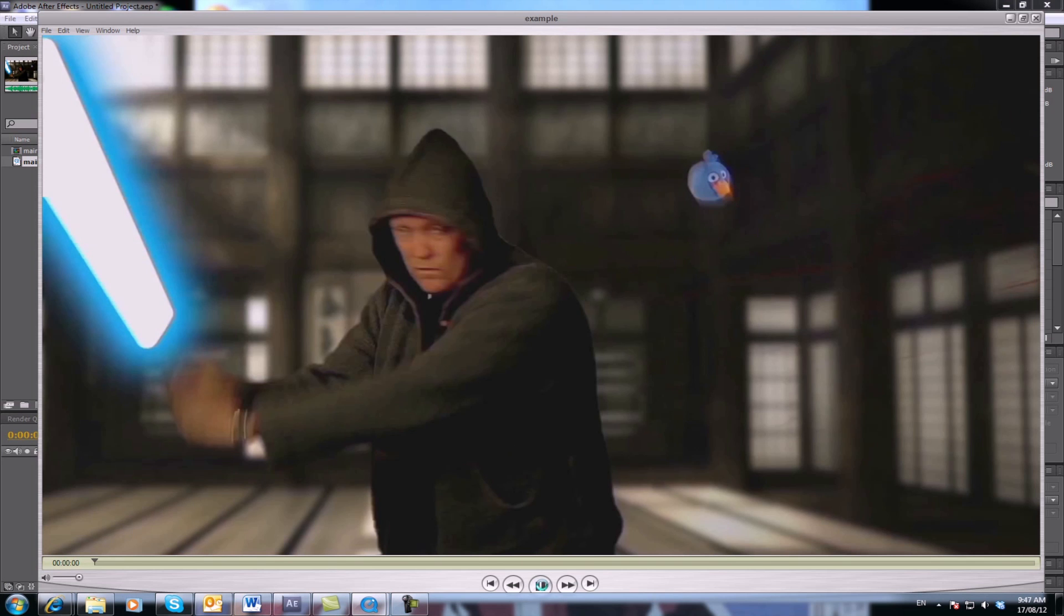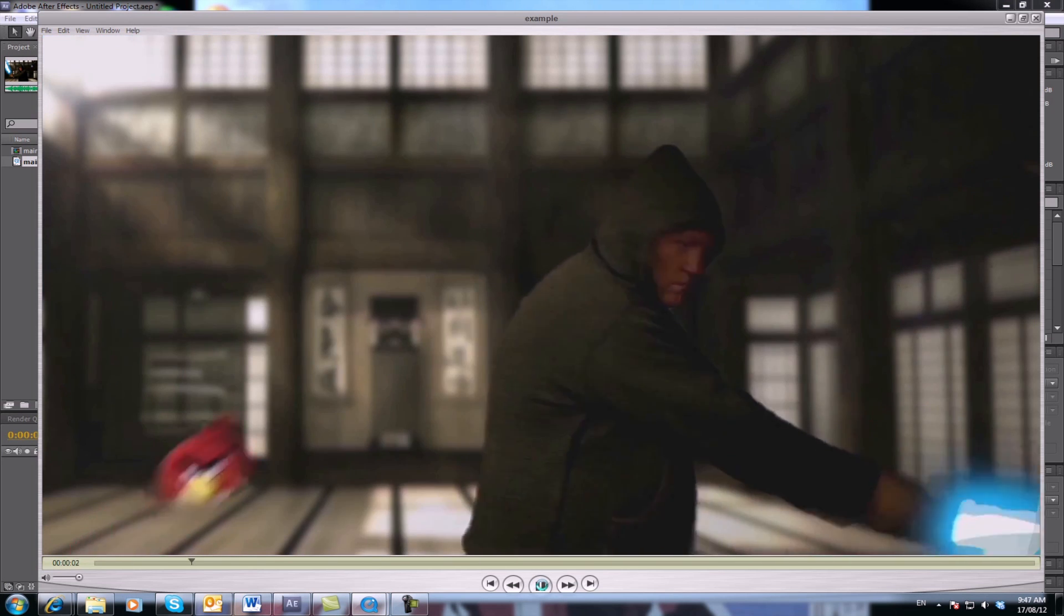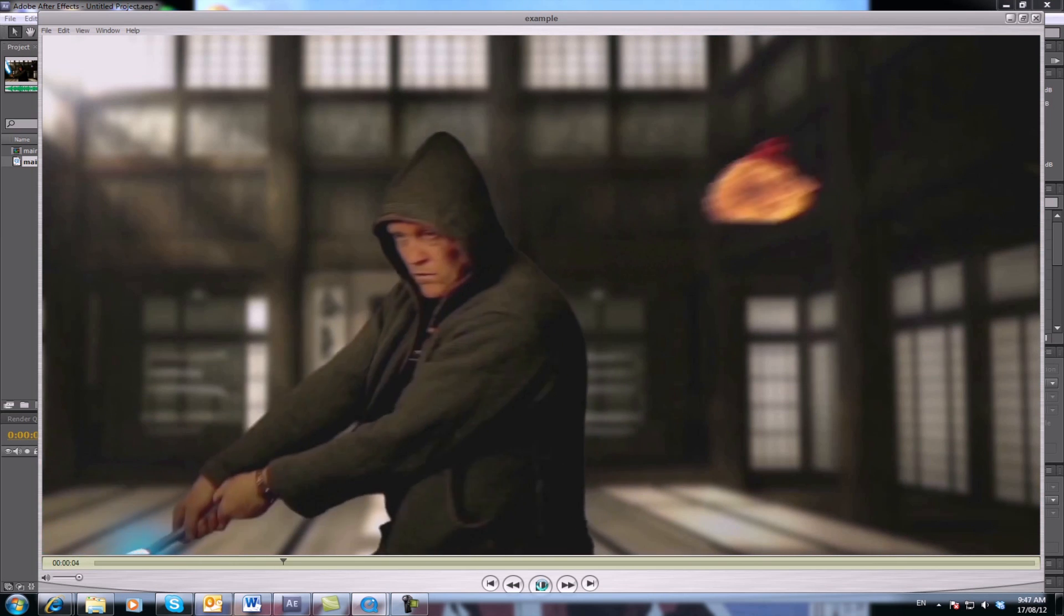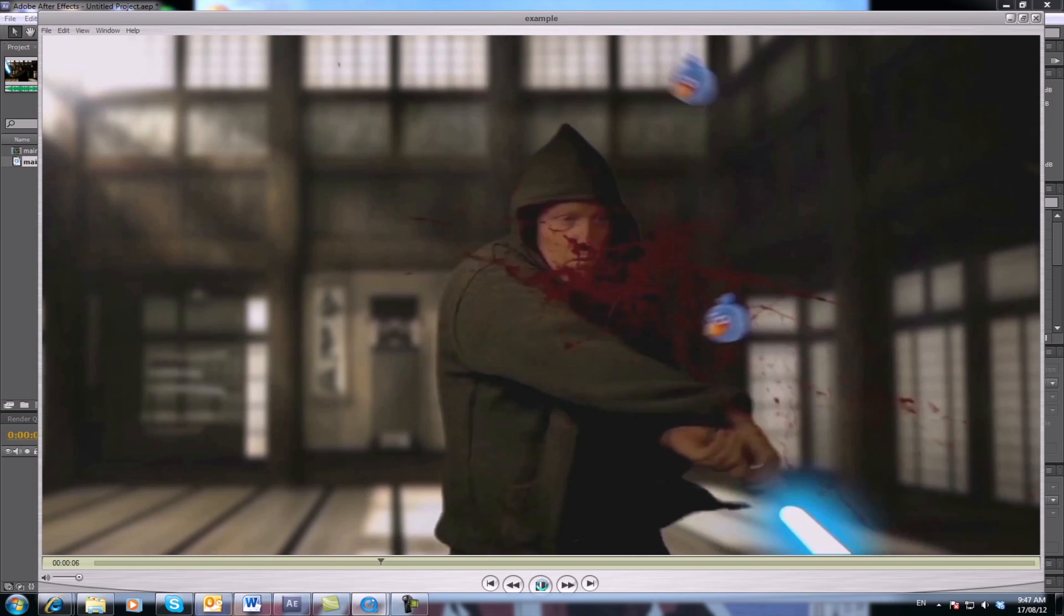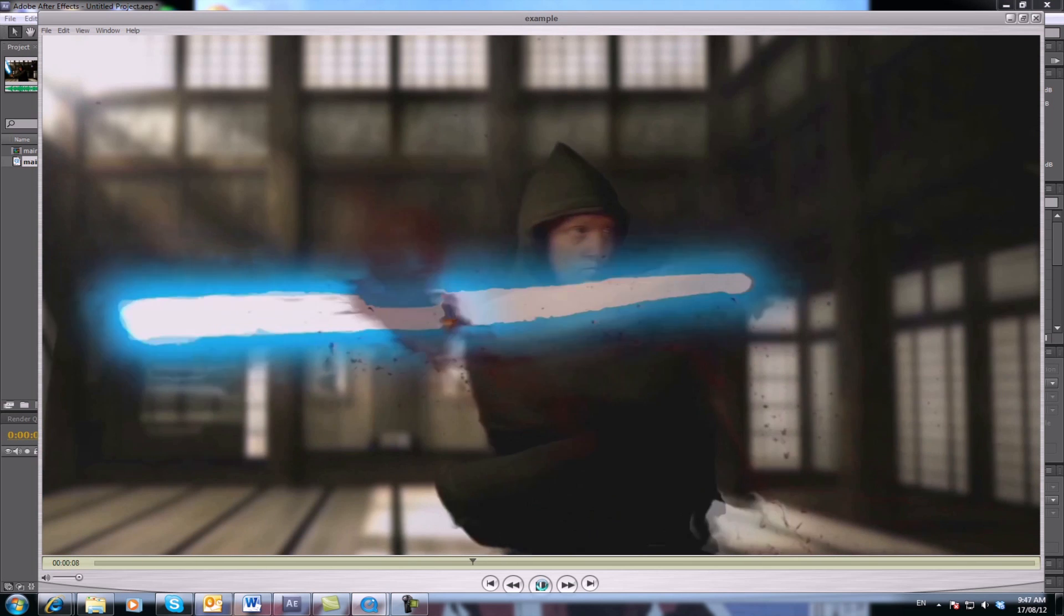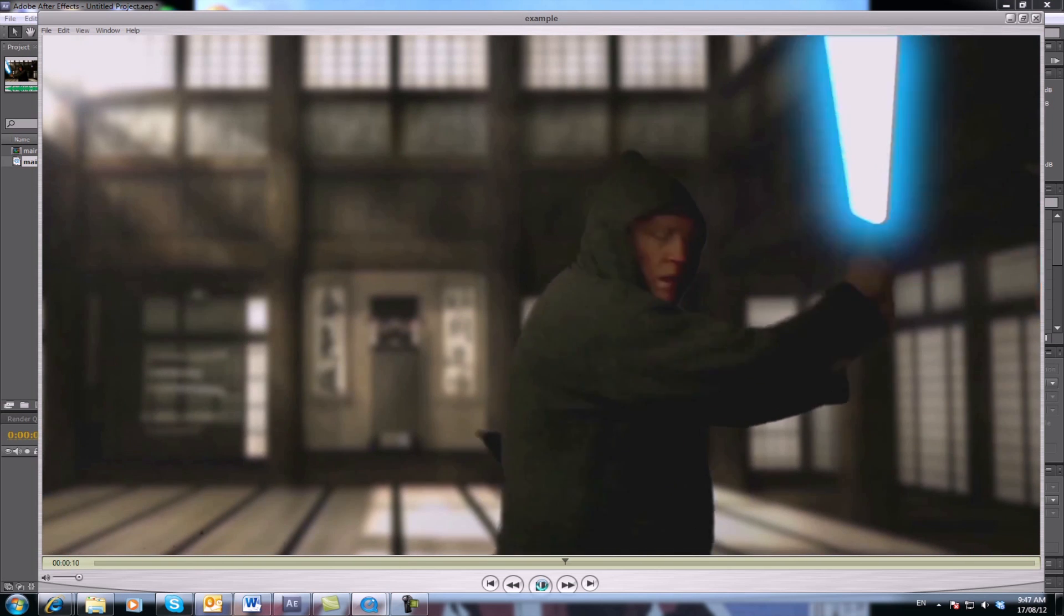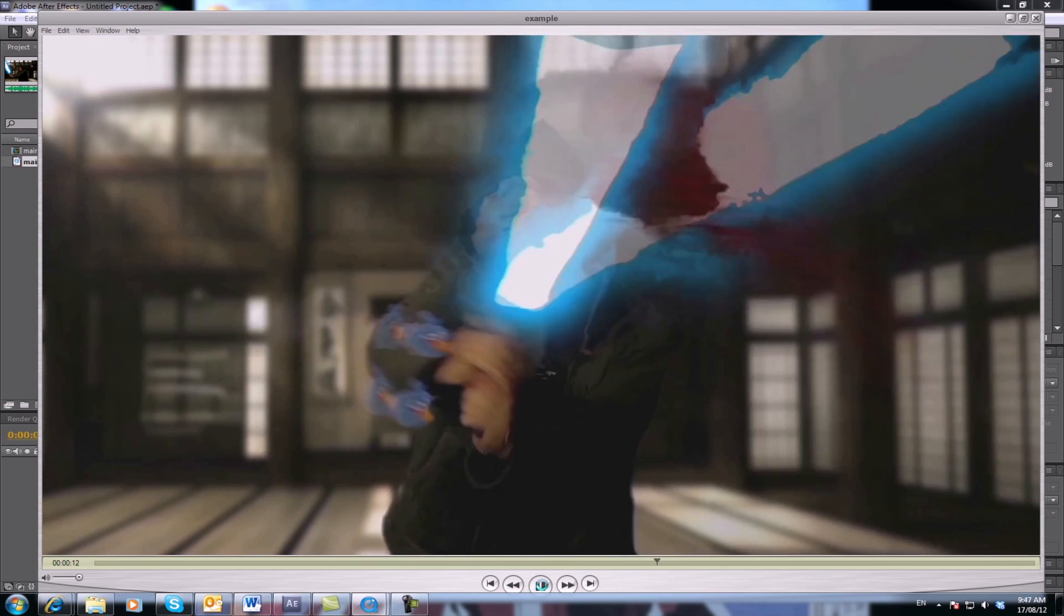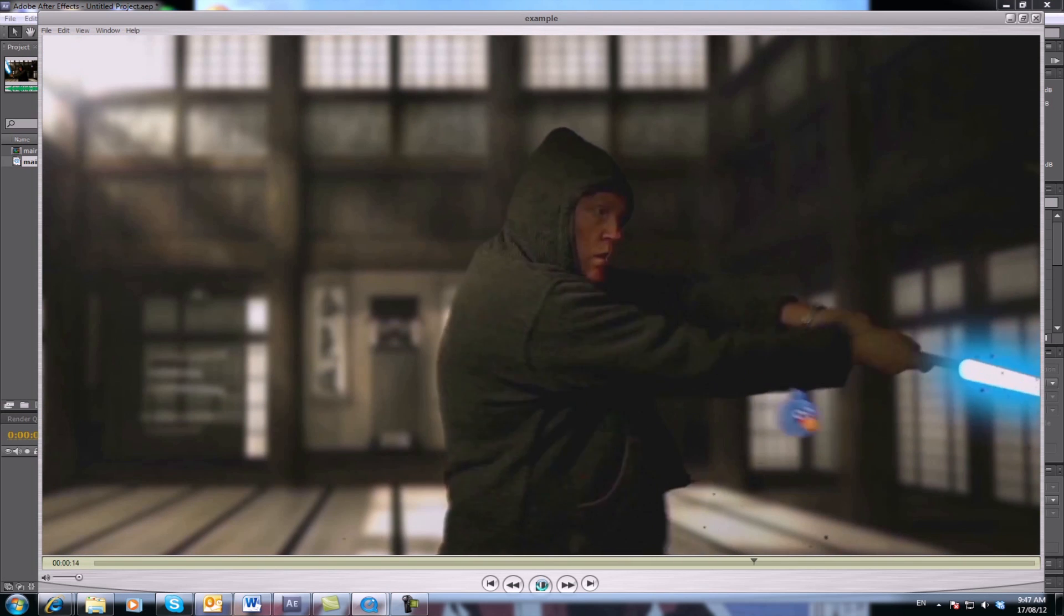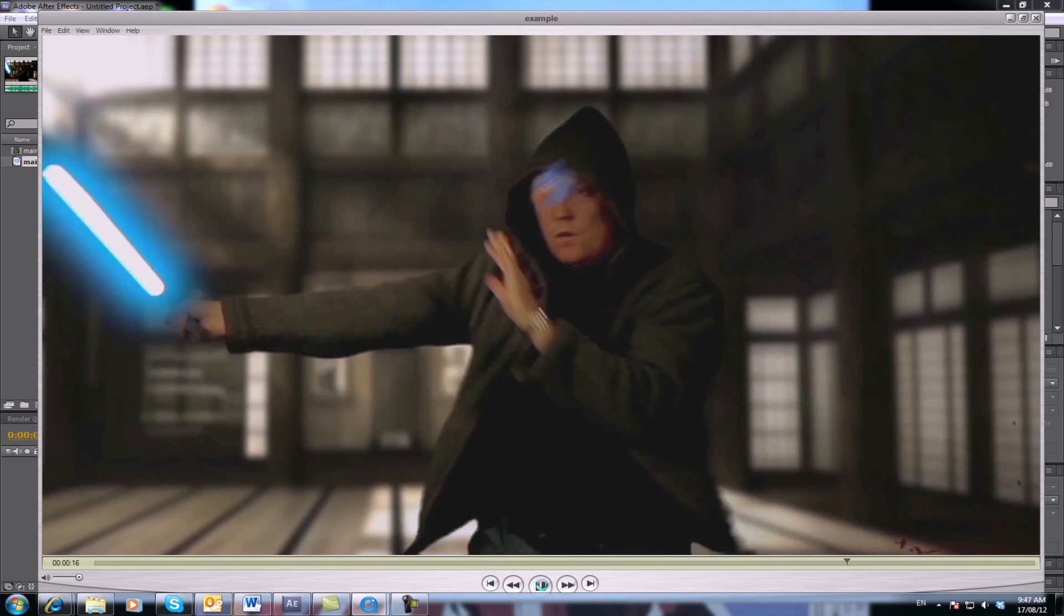Okay, this is the footage, an example of what it looks like. As you can see, it's fairly smooth. As I said, it wasn't shot at 60 frames a second or higher, so it's pretty much as good as it gets.